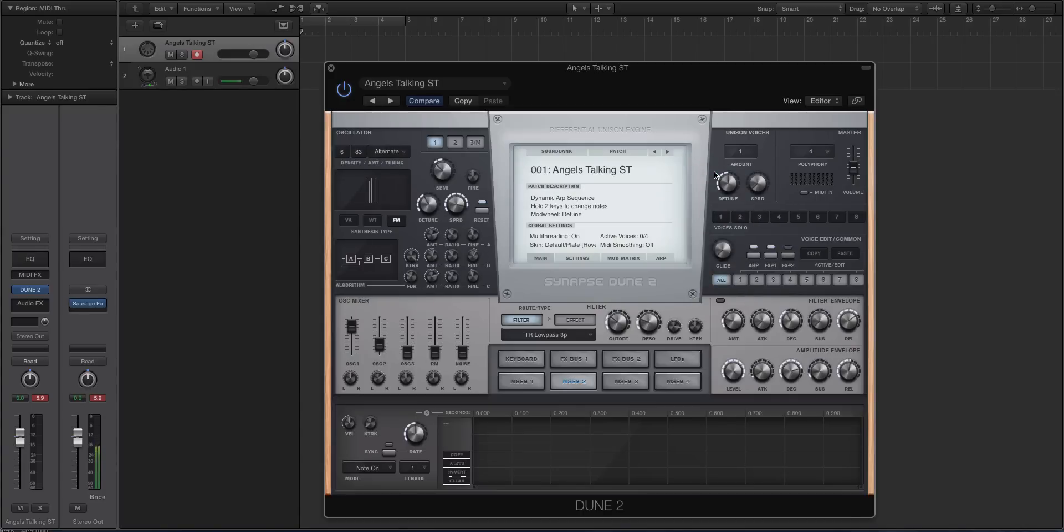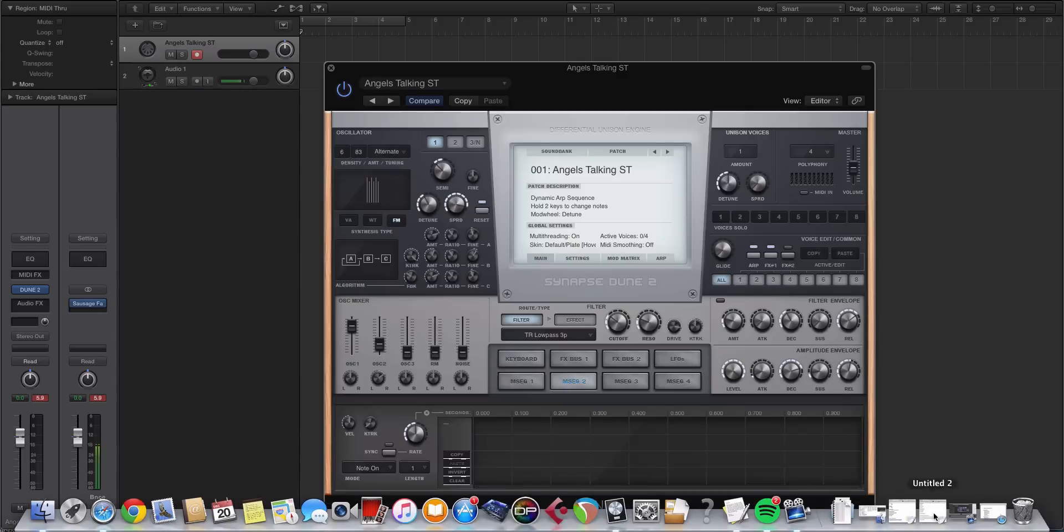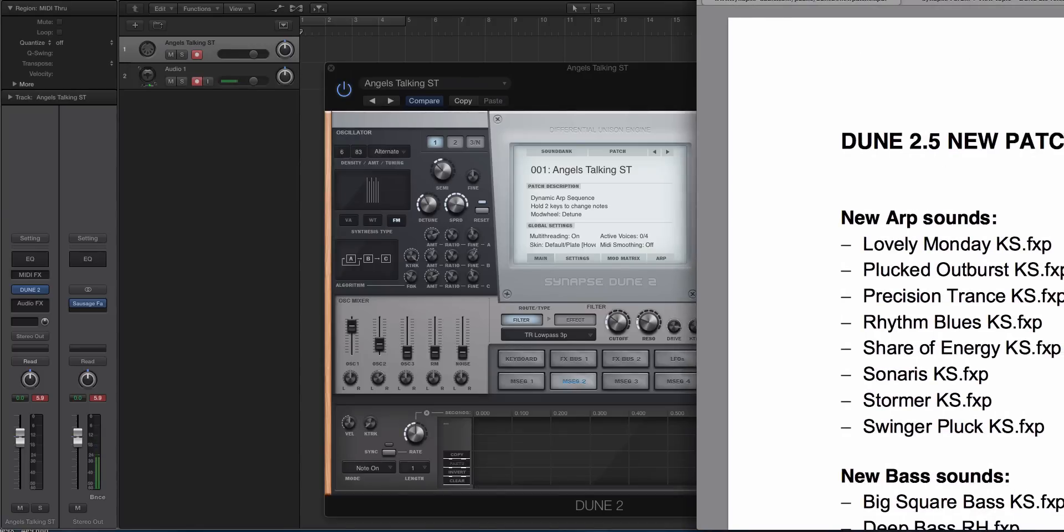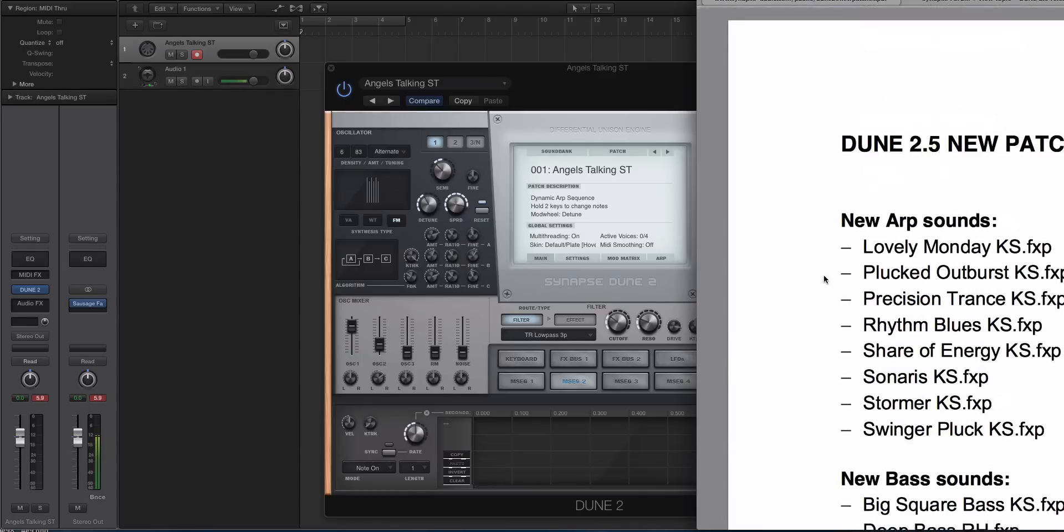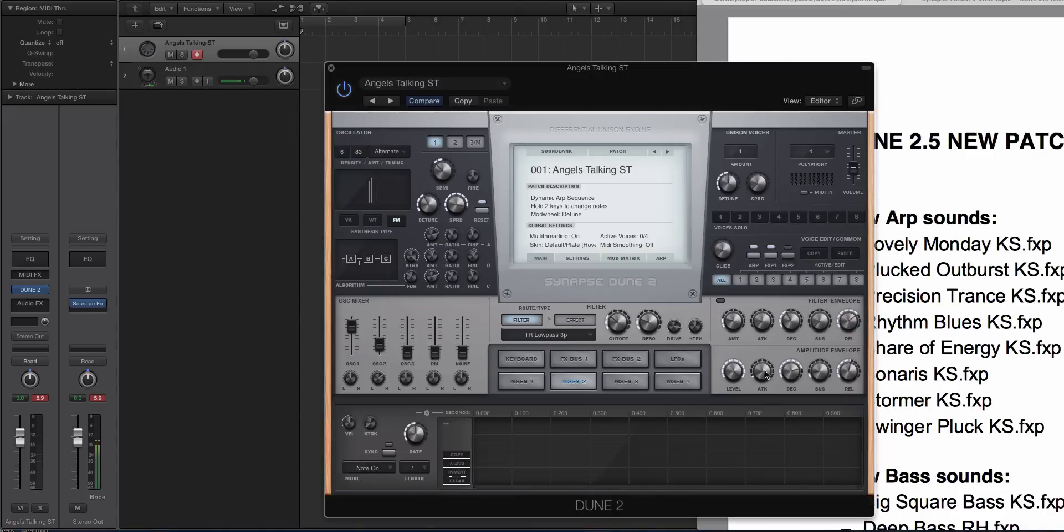They also added around 60, I think 58 to 60 presets to the factory library. I think it came with around 400, so I think this puts it at about 500 for the whole factory library. And what's cool is Synapse Audio released a PDF of all of the new patches. So you can actually go and find them because a few synth developers will add patches to their preset bank and you're like, well, how do I find them? You just gotta go hunting, I guess. But you can see all of them here. I'll play some of them in a second.